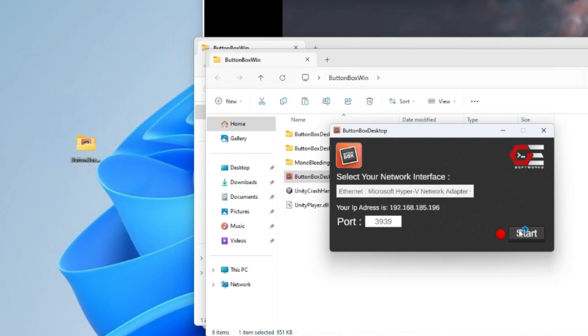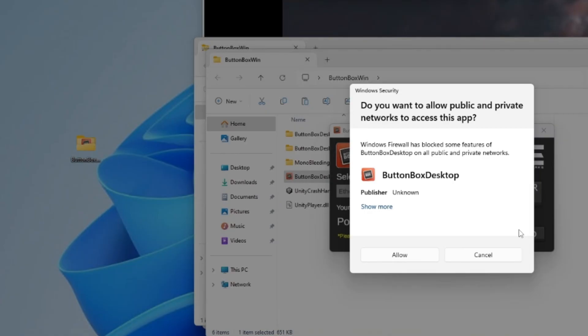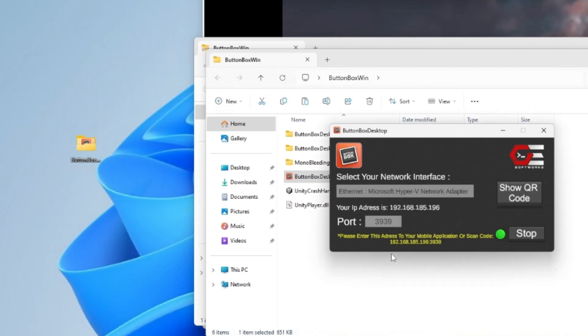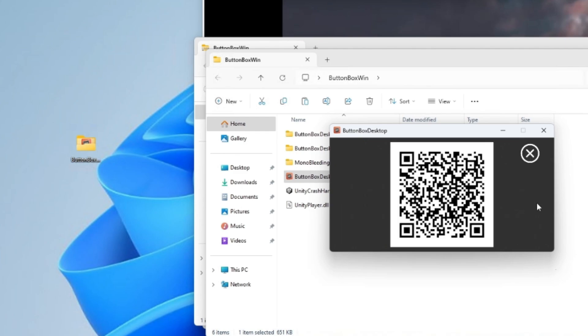Here you must grant network access permission for the program to run. The installation of the desktop program is completed. For easy connection to the mobile application, press the Show QR Code button.